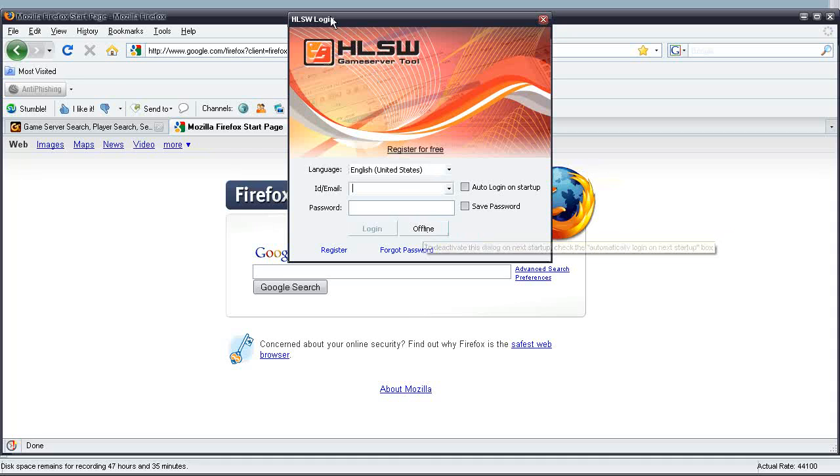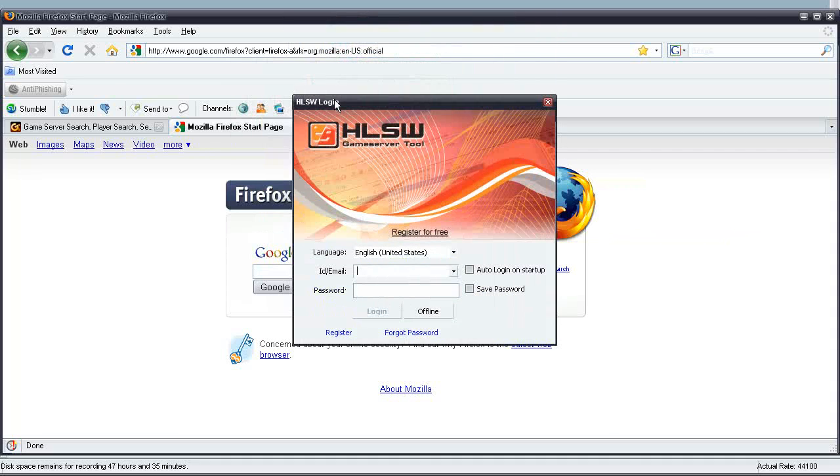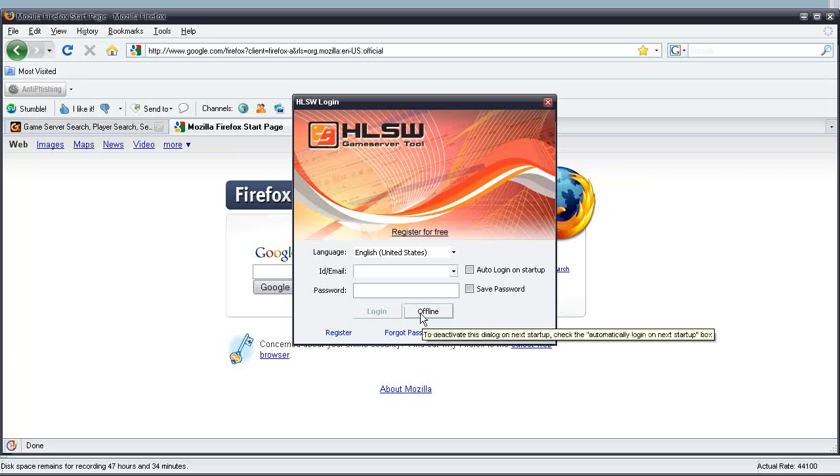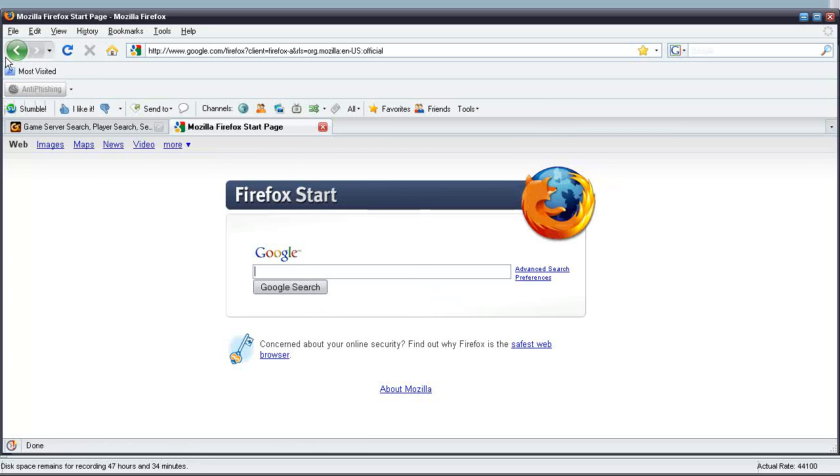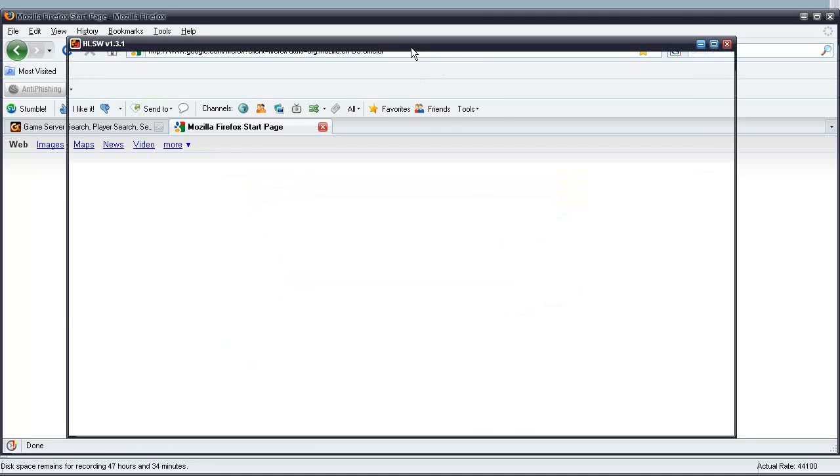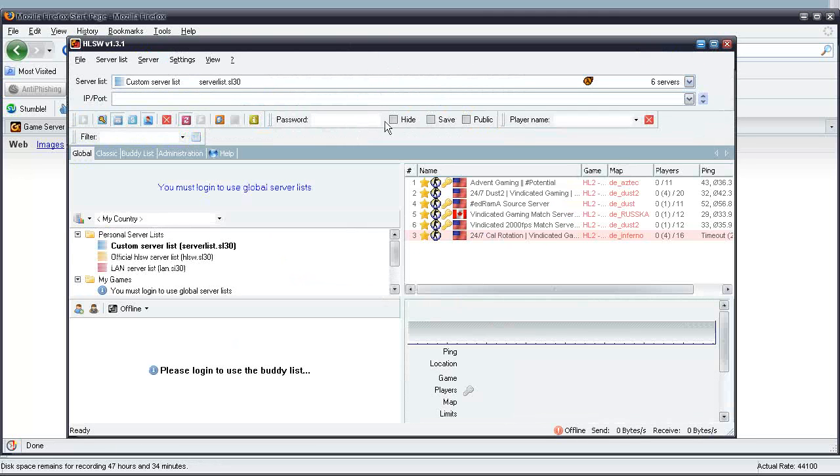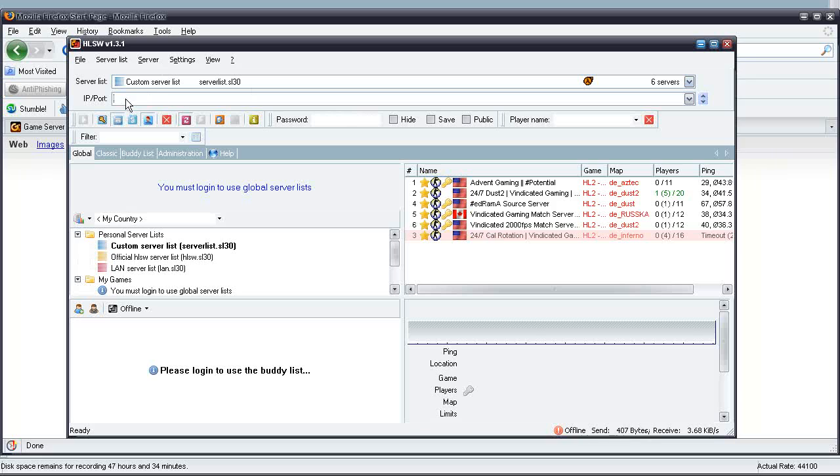Alright, it shows up. Here's the first thing you'll see pop up. It's a login screen. You really don't need to register HLSW or create an account. I just use it offline. I don't really see the perks to just registering an account, which I won't use.